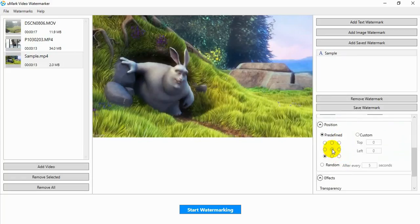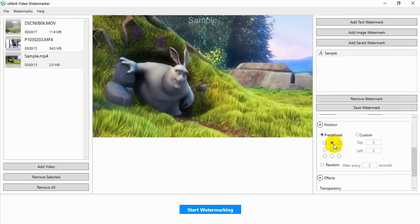You can specify the watermark position. In this demo we will put the watermark at the center.